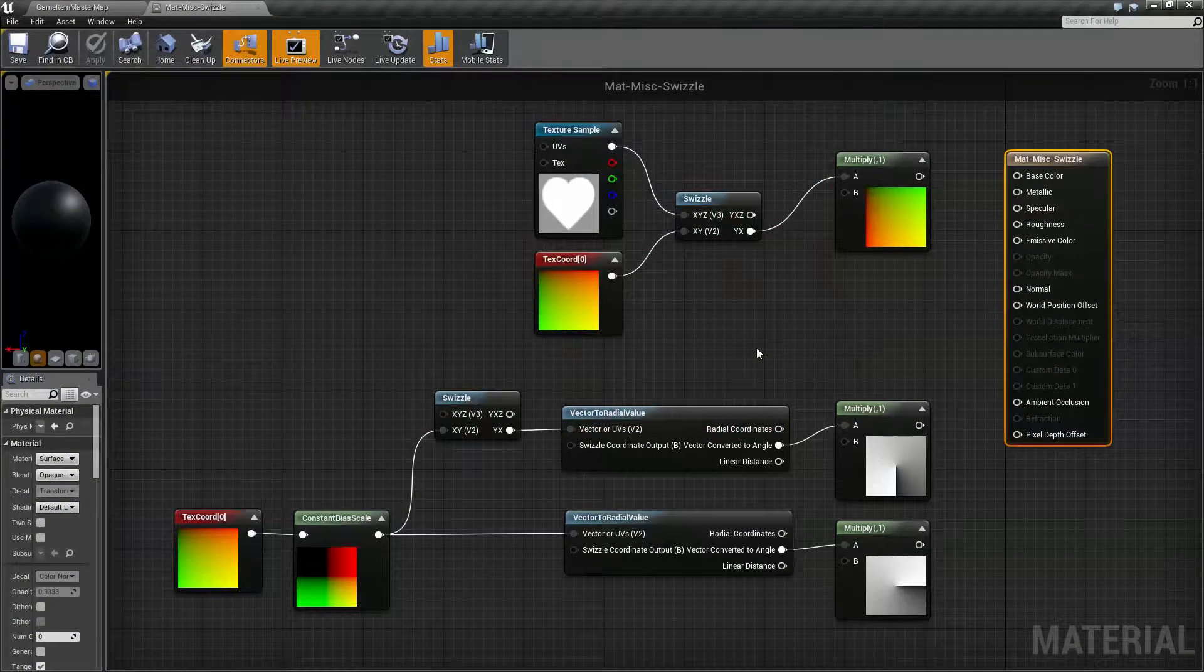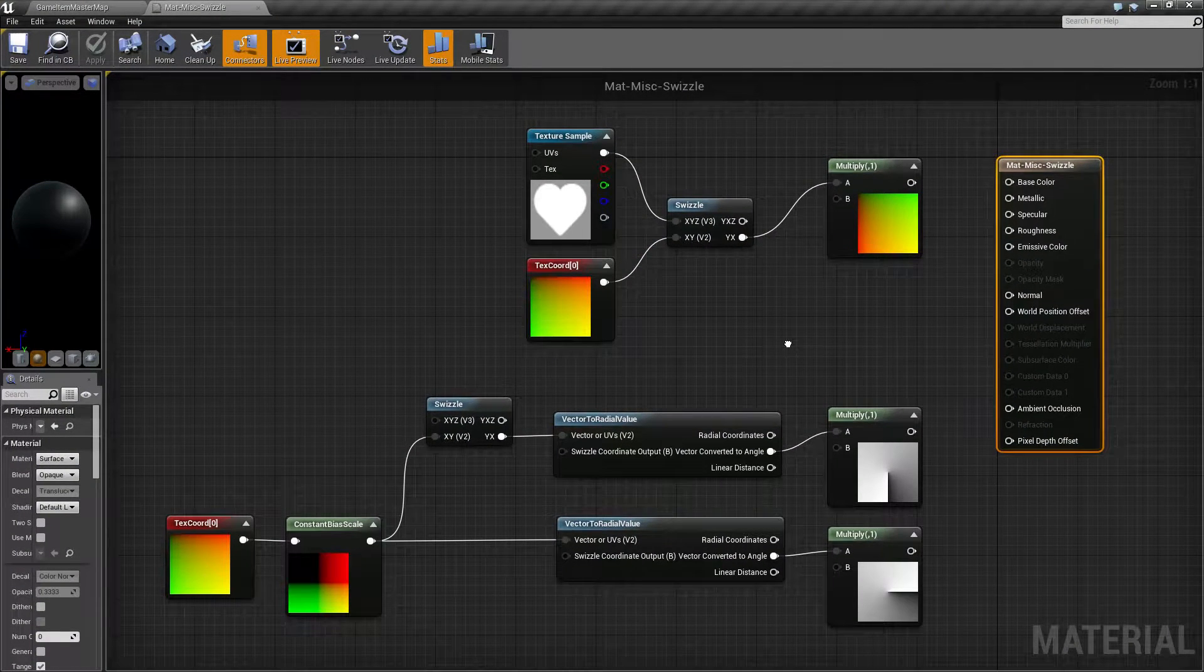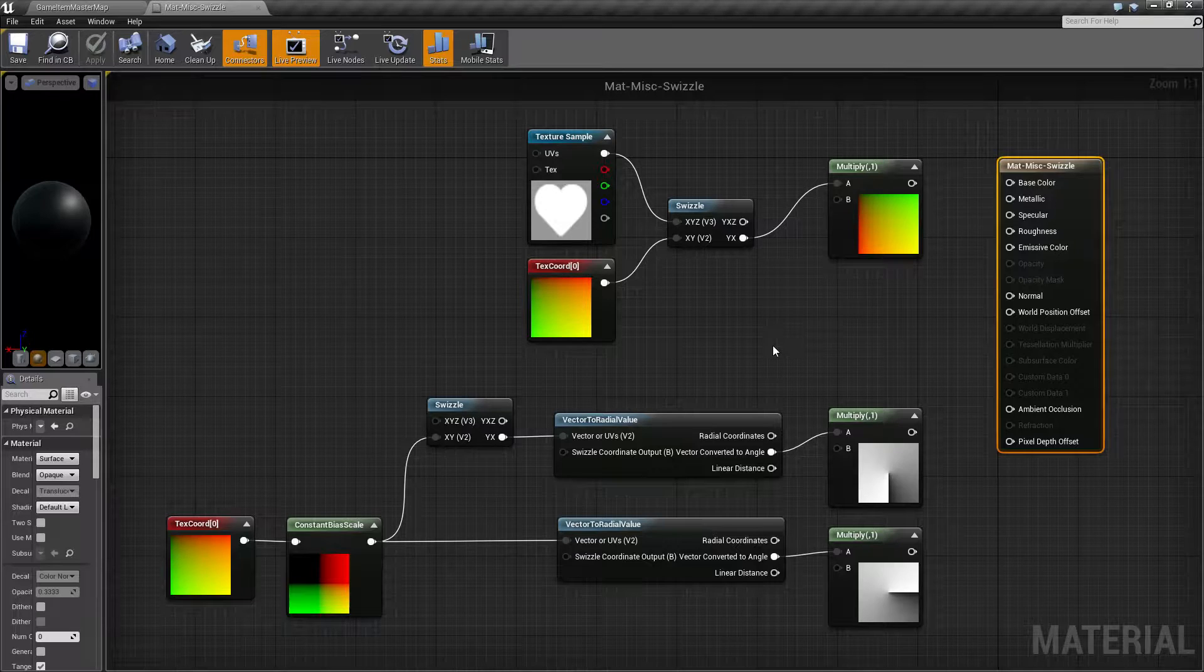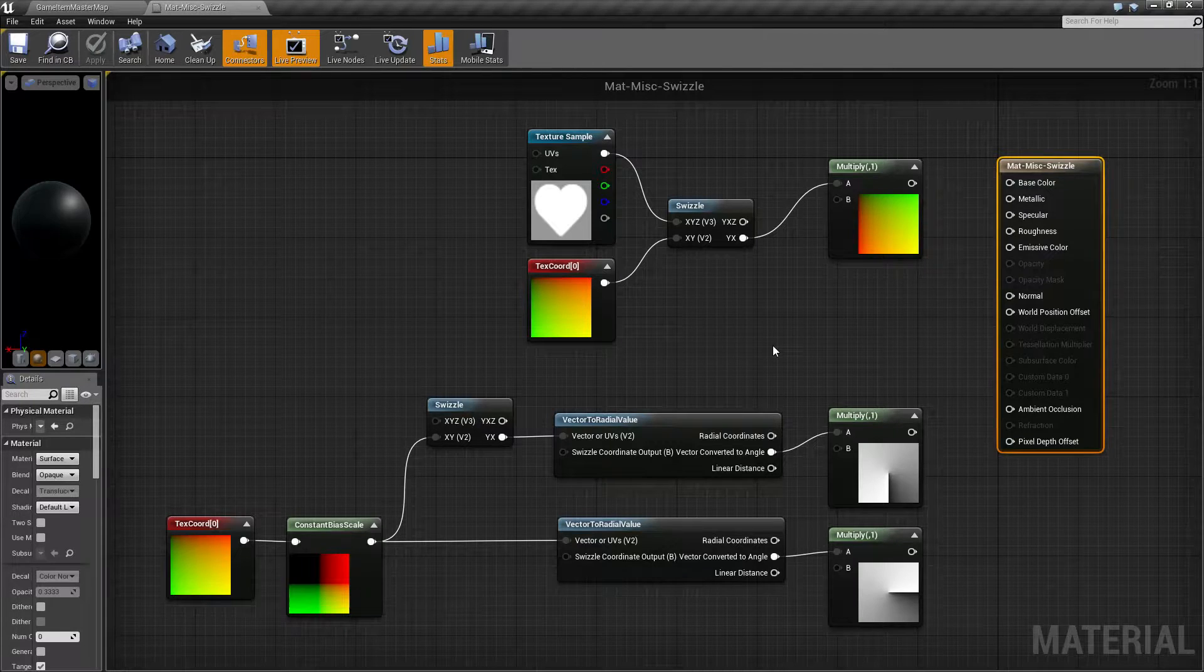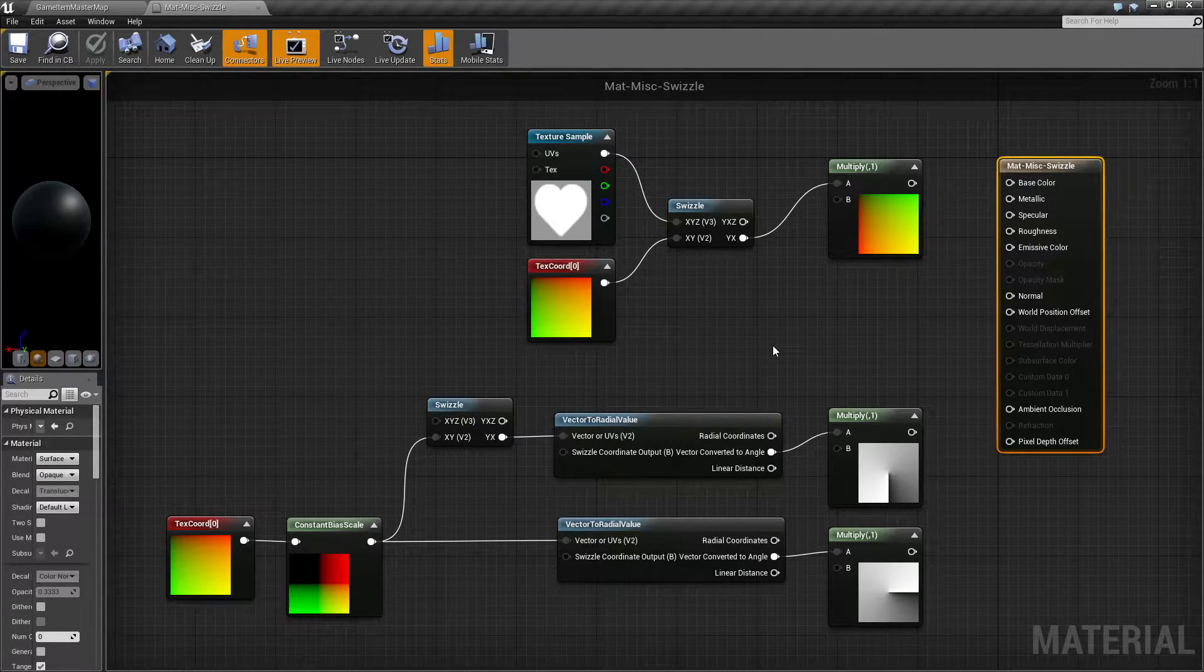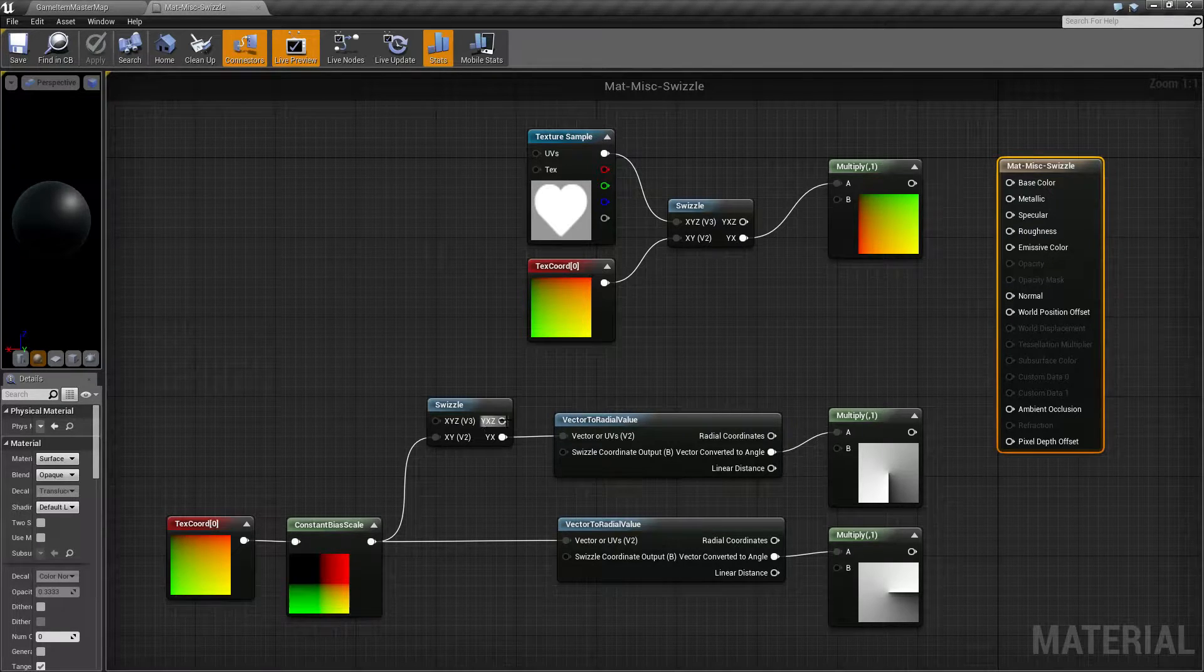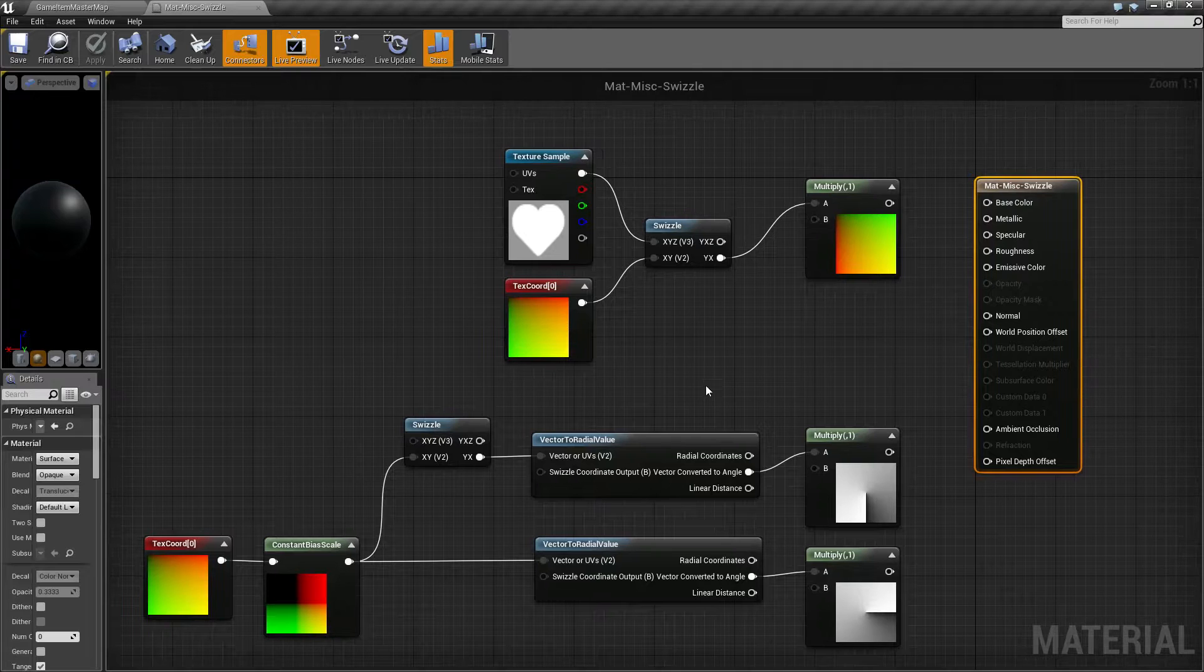The swizzle node, besides having a fantastic name, is basically when you're changing an input into an output by simply switching things around. That's it. That's all a swizzle node is.